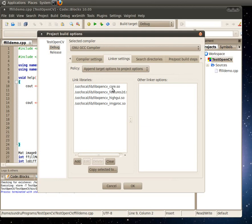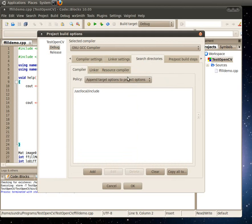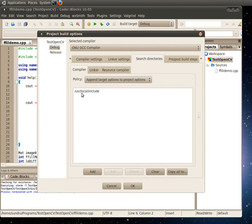All you need are these four libraries to link to. And in your search directories, you can add userlocal include for the compiler. So that's where all the header files would be. And again, if you installed to userlocal path, all of this should be there by default.